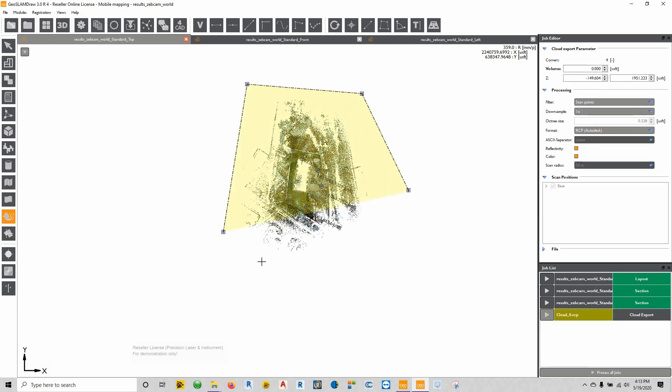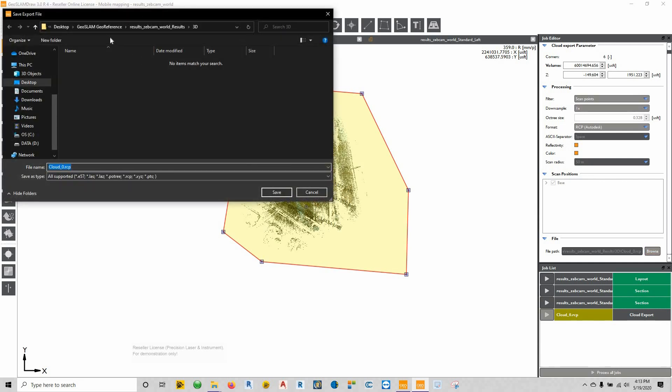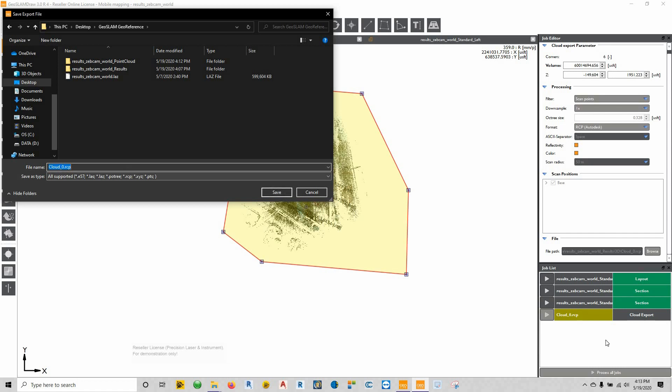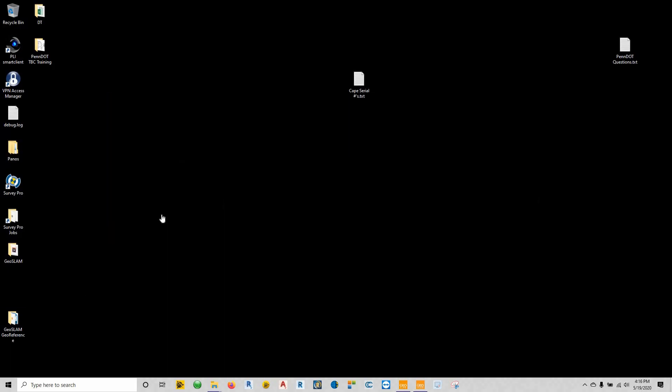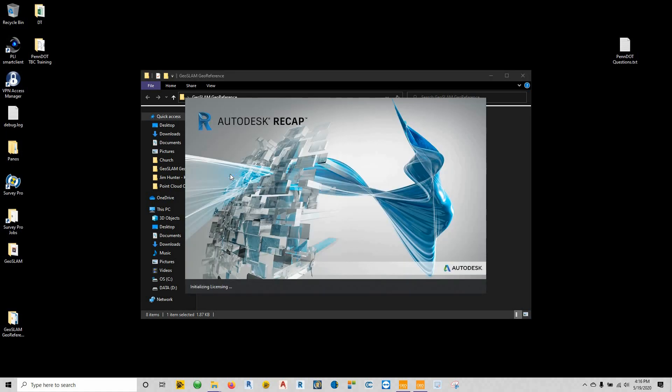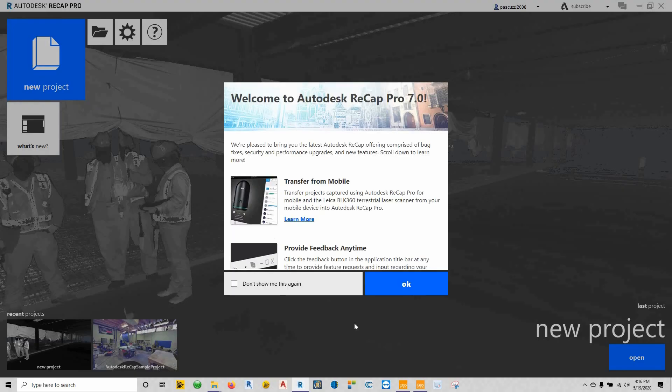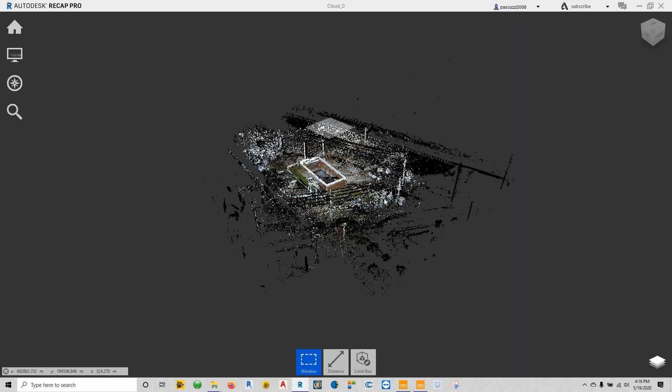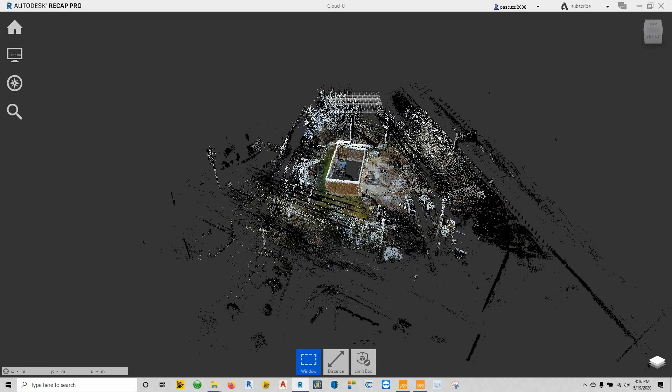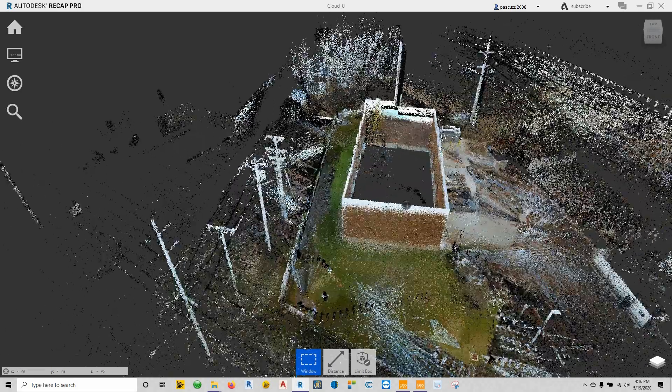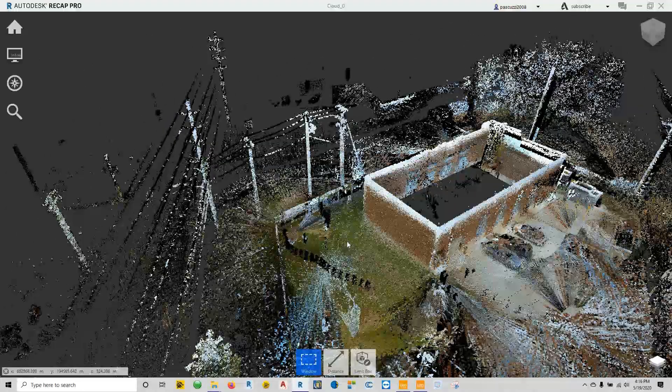And now I can export the point cloud out simply by going to modules cloud export. And we'll start clicking around. I'll export this thing out as a recap file. Go to our files and verify where it's going. I'm just going to place it here. Give it a name. Save it. And export it out. Alright, so once that's been exported we'll go to our folder where it is, and we'll open up that recap file.